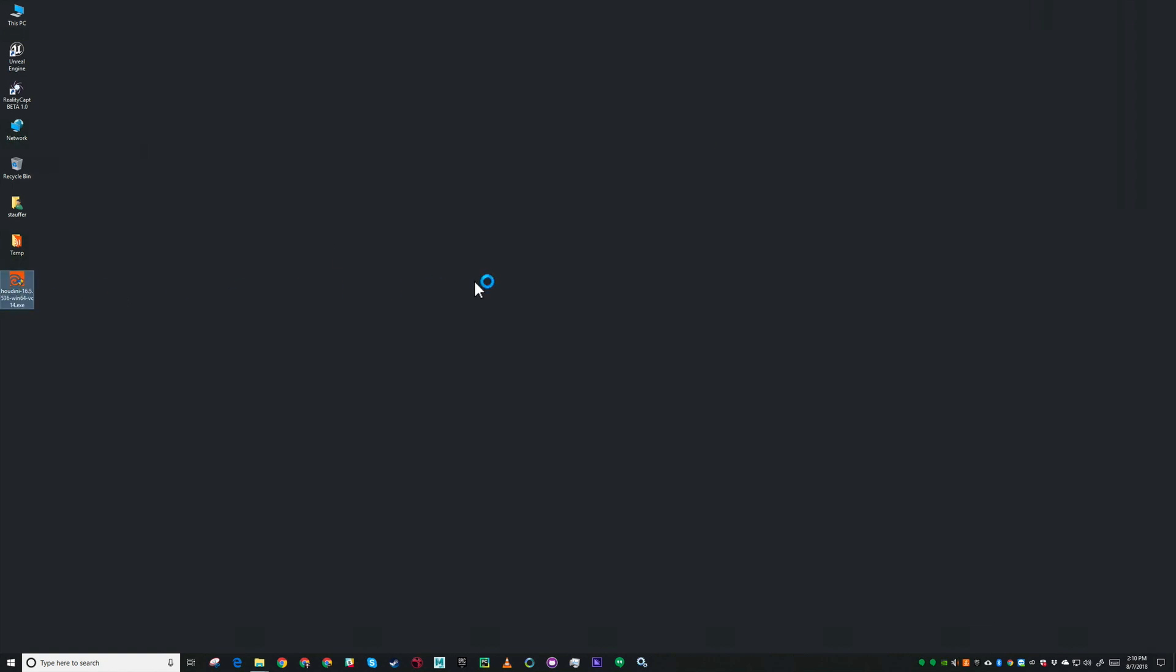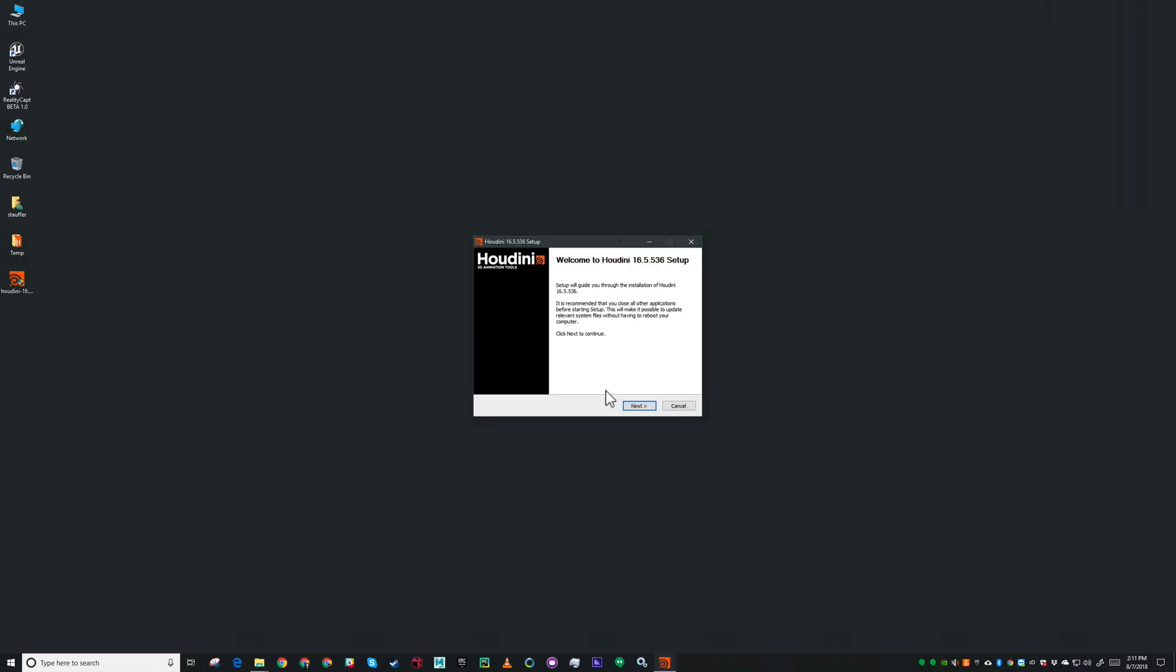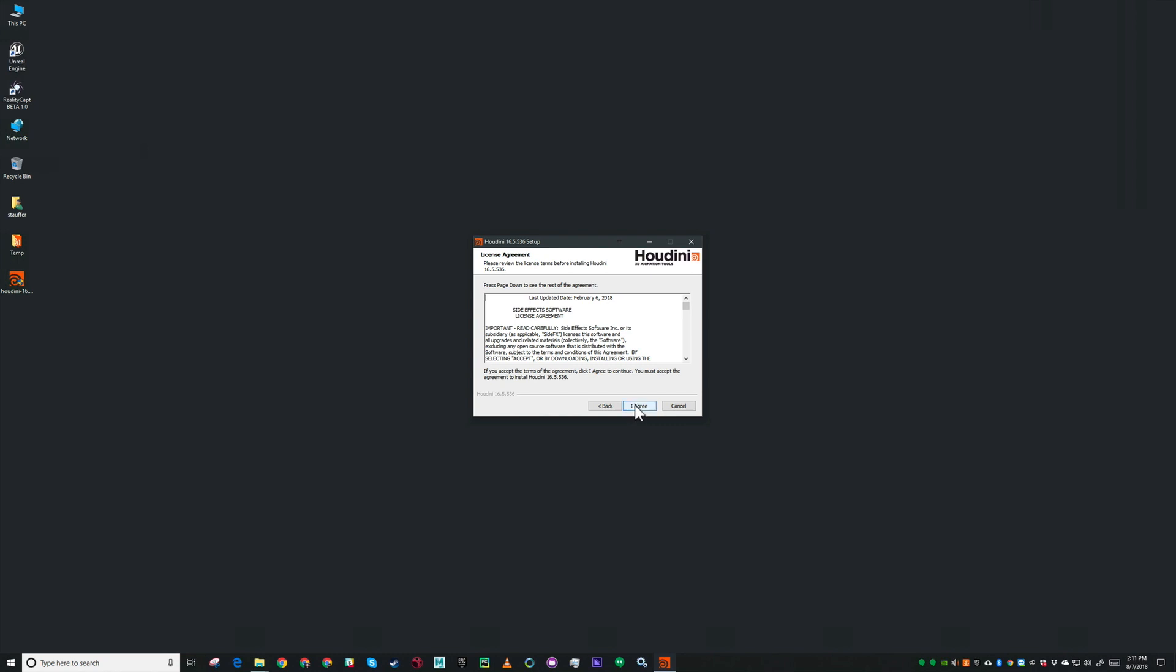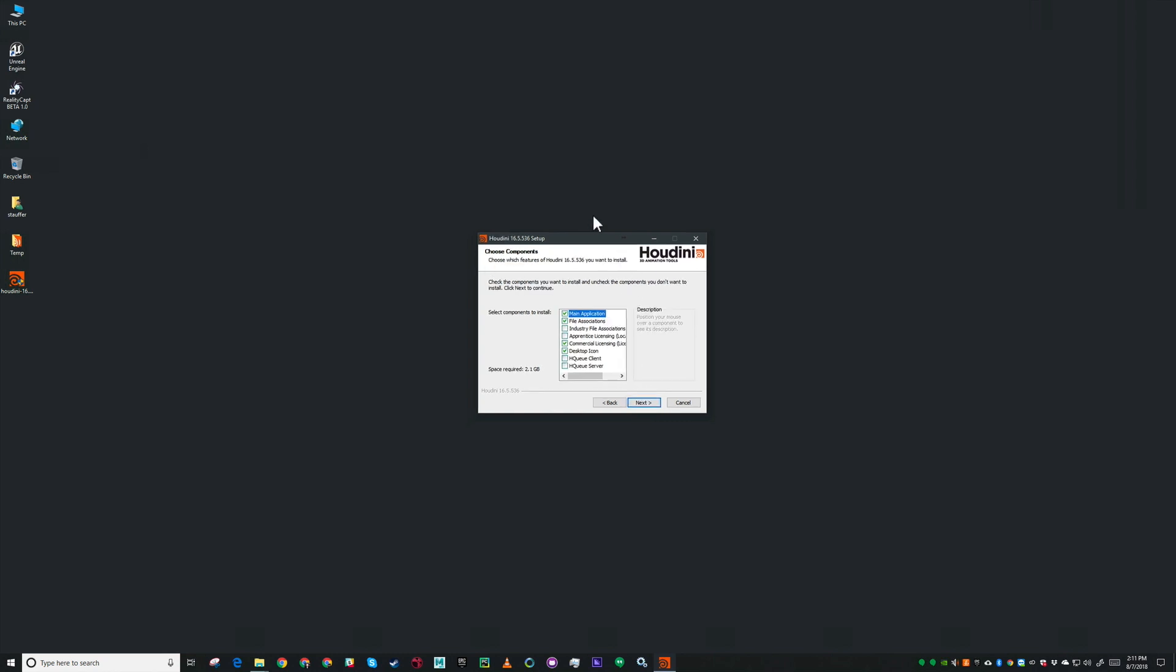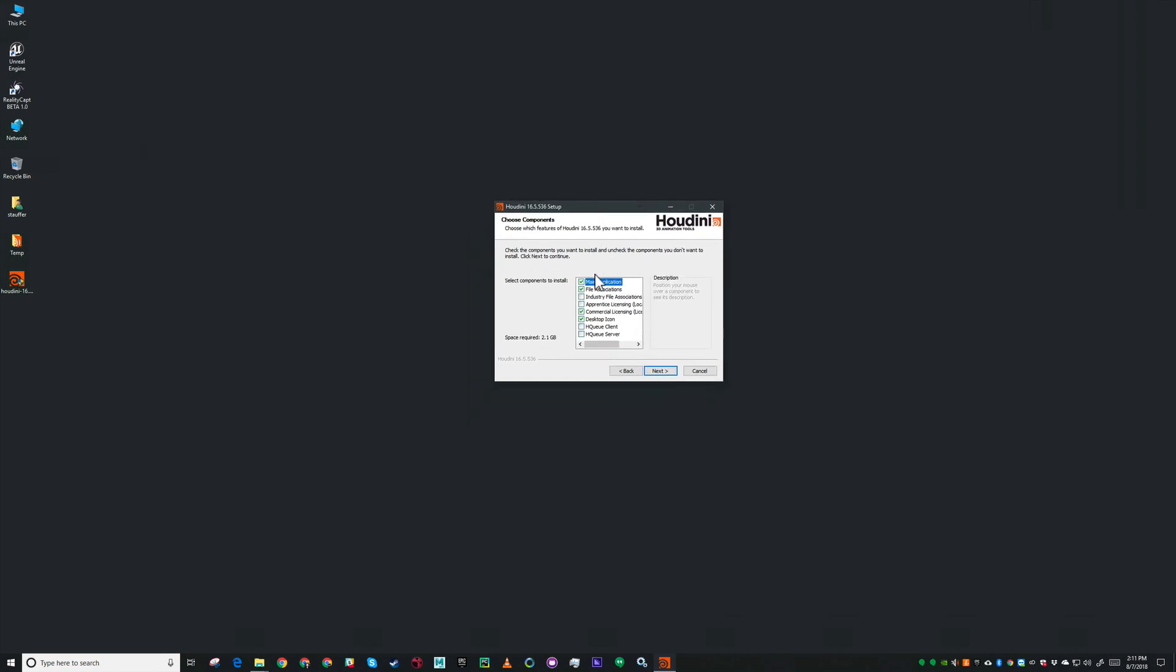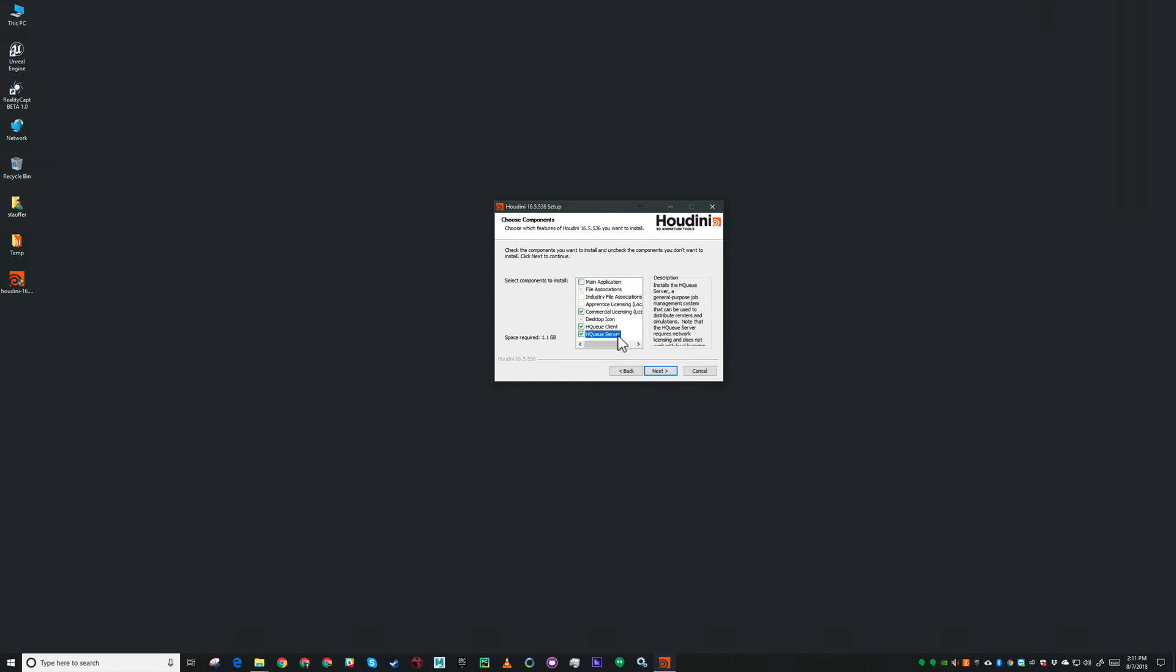Let's get this started. I'm going to step through the usual steps here. What I'm going to do is uncheck main application and then check HQ client and HQ server. So this won't install an interactive license of Houdini but it will install Houdini to the shared folder that we set up.